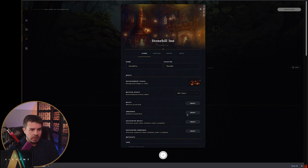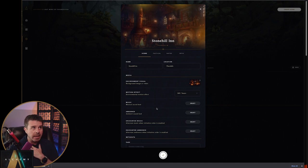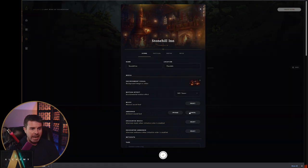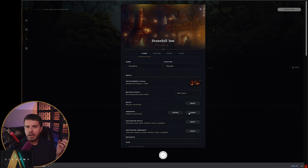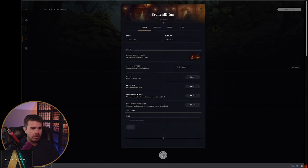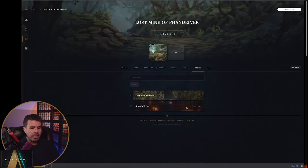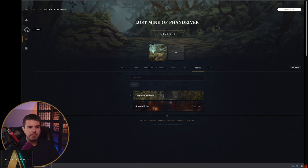And then for music — one of the things when you're building a scene, at least that I haven't been able to figure out in your universe, is it doesn't allow you to add assets to a scene. For instance, I have Tabletop Audio, which I purchased from the marketplace — it has a lot of awesome sounds — but it doesn't allow me to add that here. So I'm going to go ahead and hit OK. Now we have Stonehill Inn.